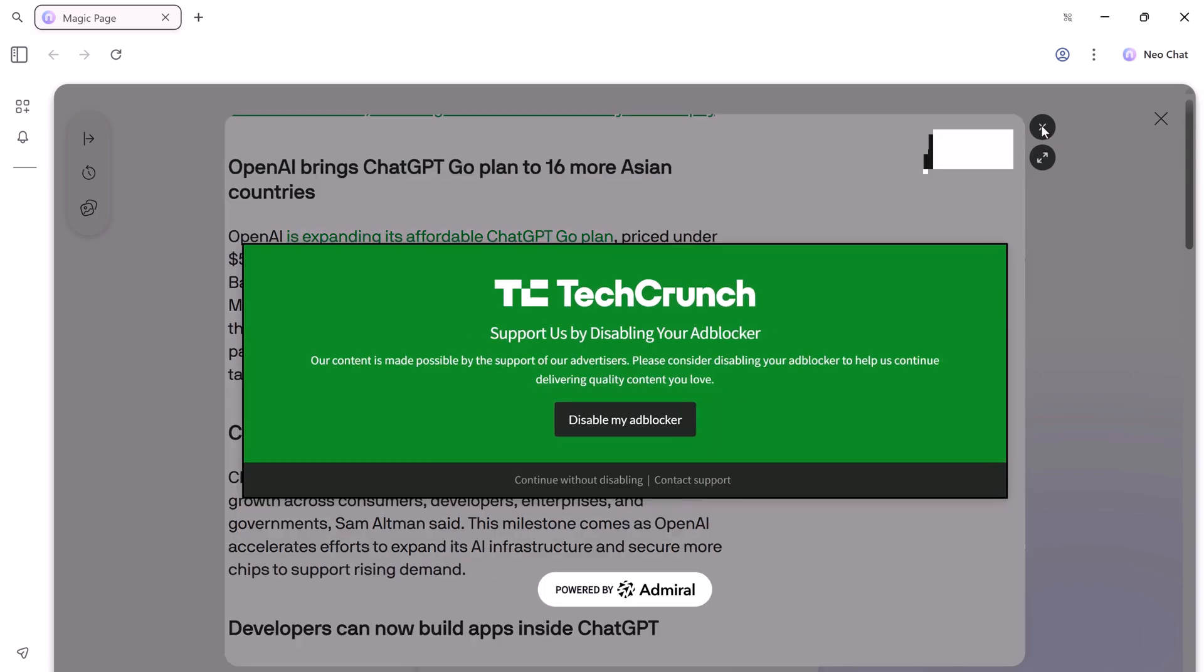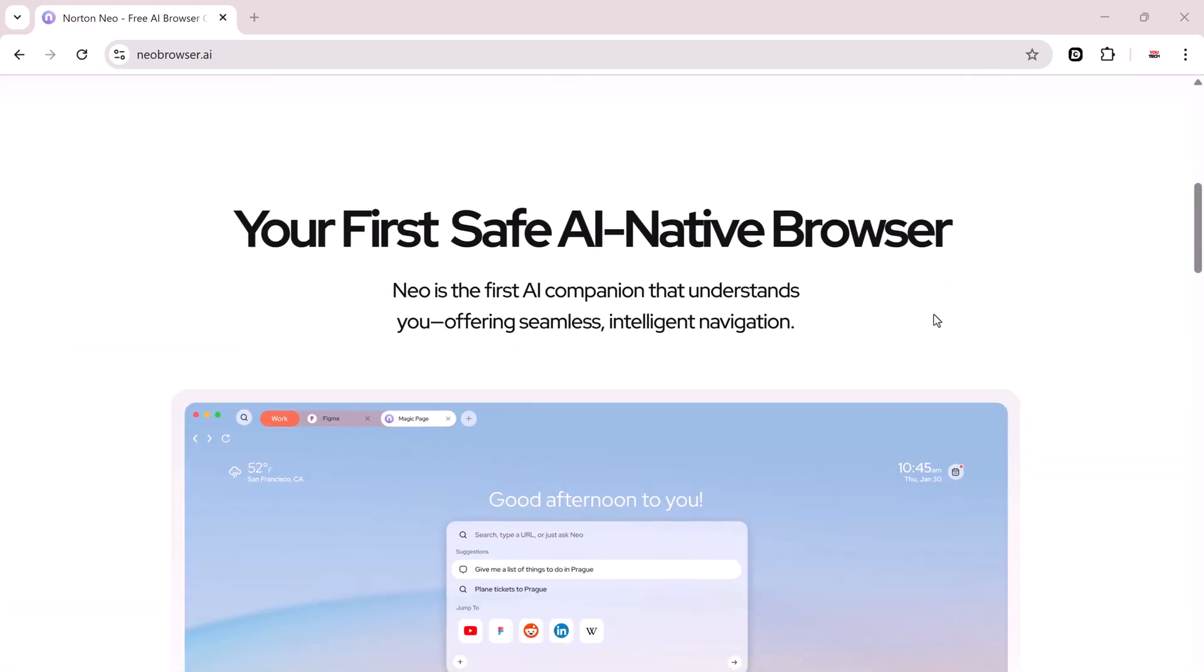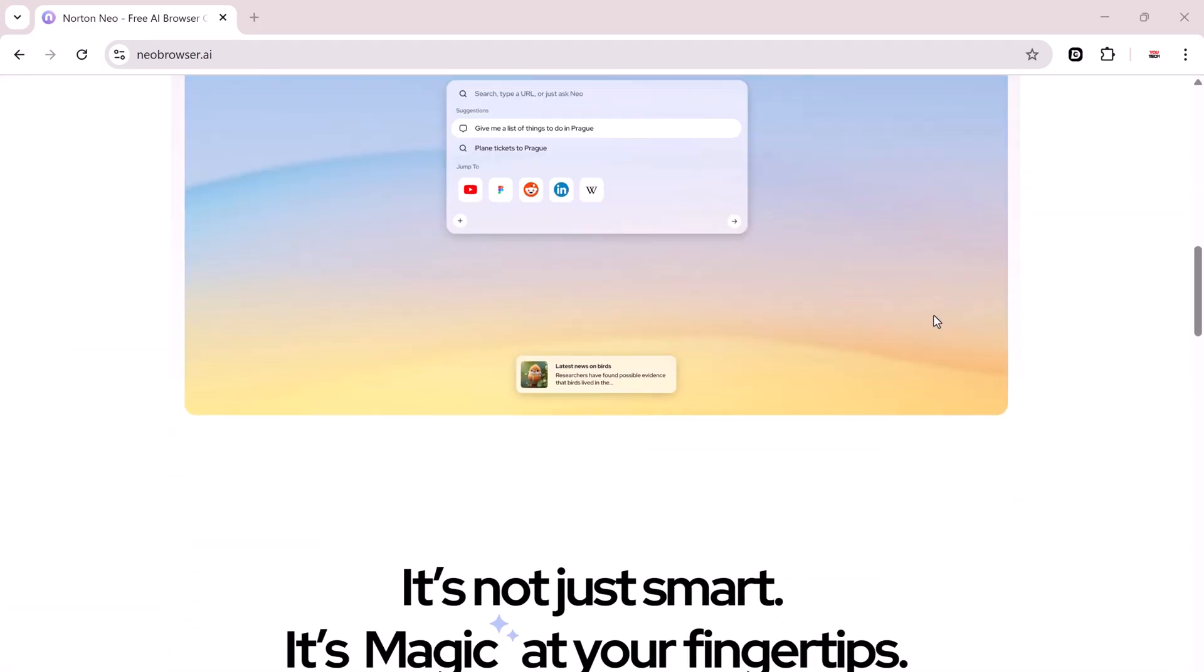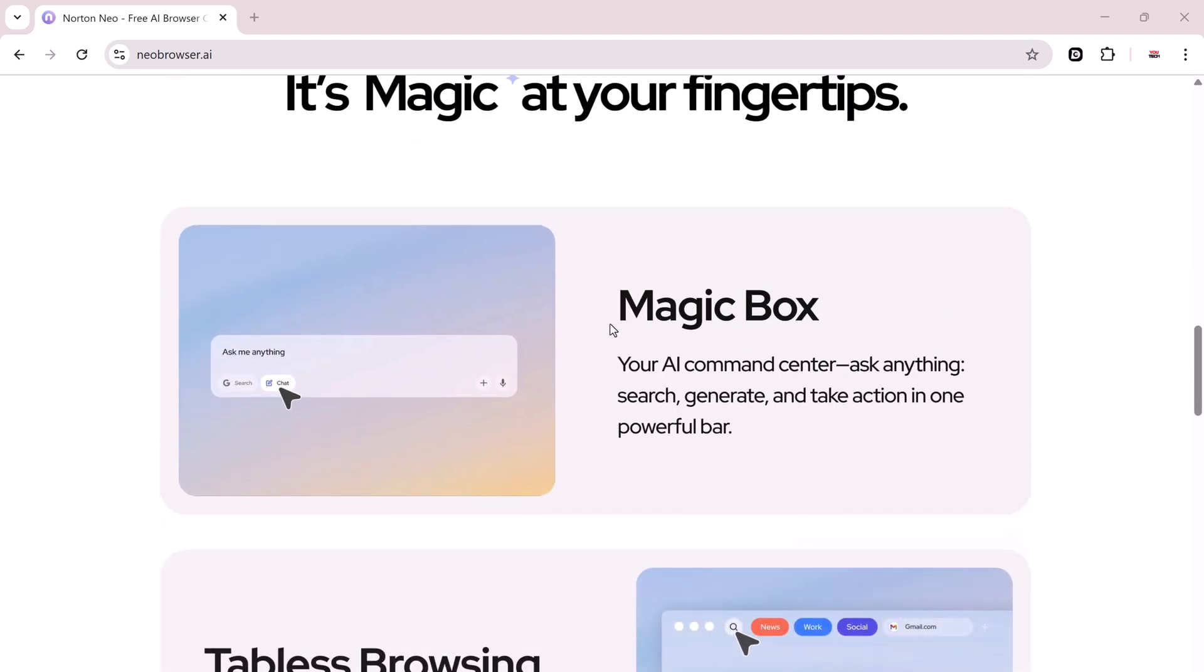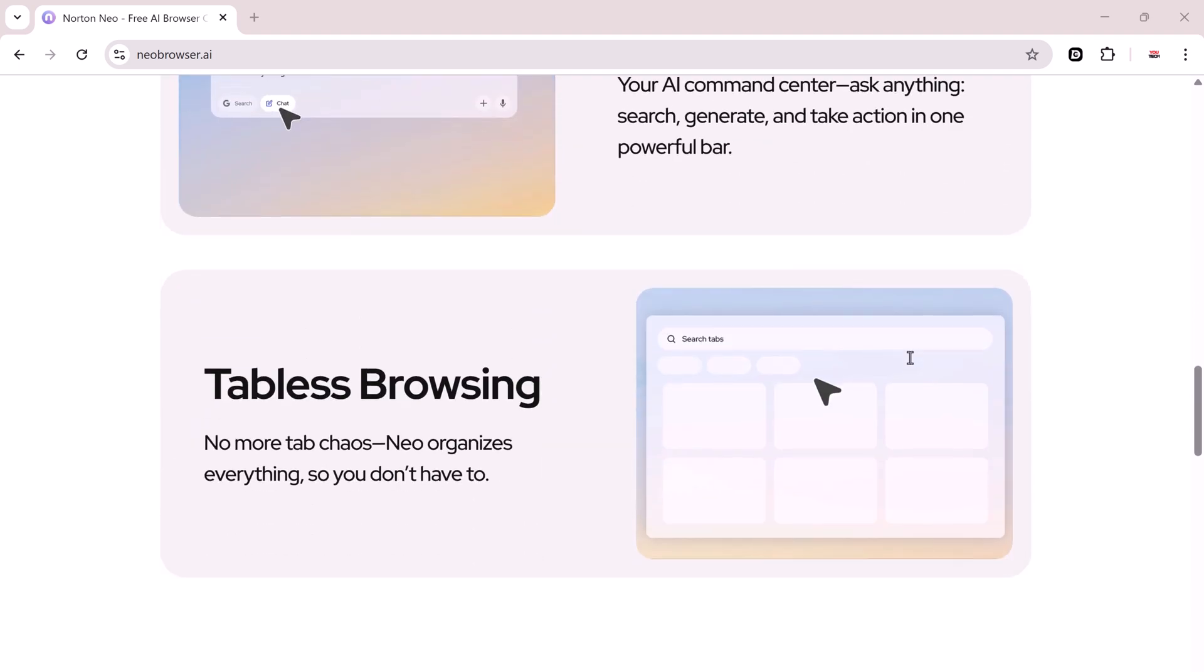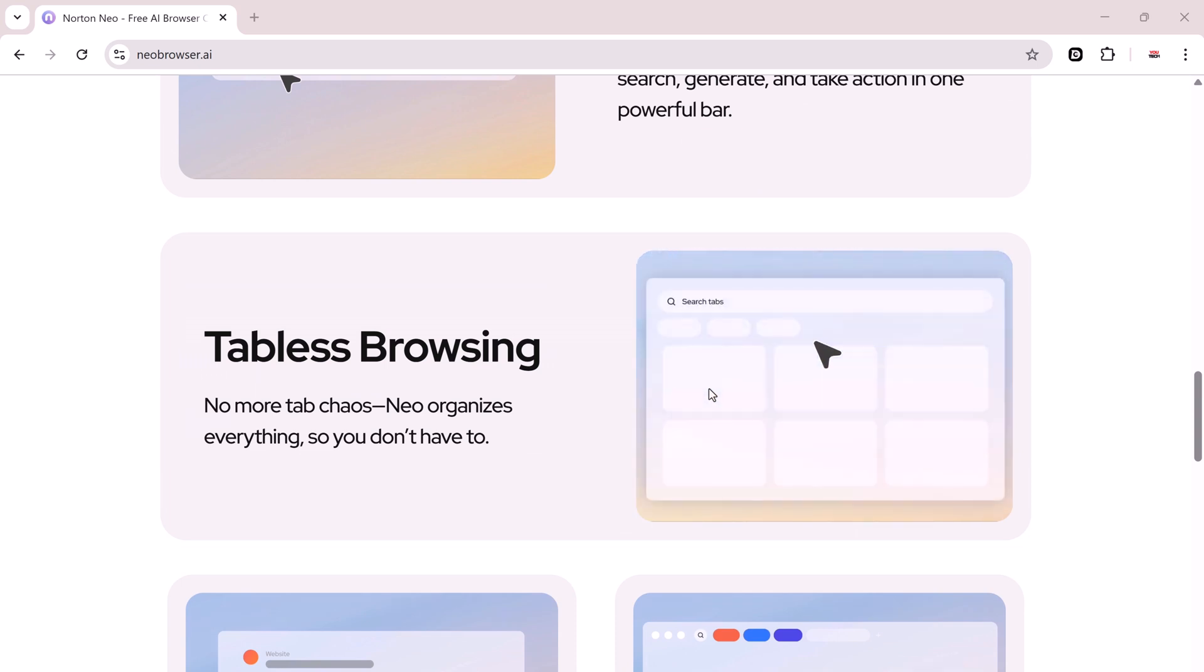NEO browser has officially launched and it's completely free. Download it now using the link below. And you can also join their discord to stay updated. And if you enjoyed the video, don't forget to like, subscribe, and drop a comment.